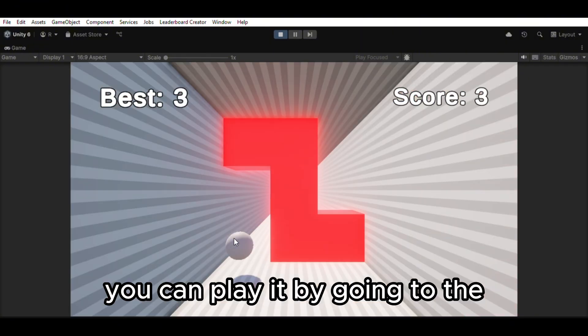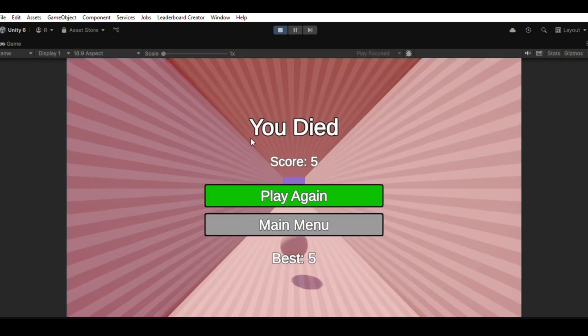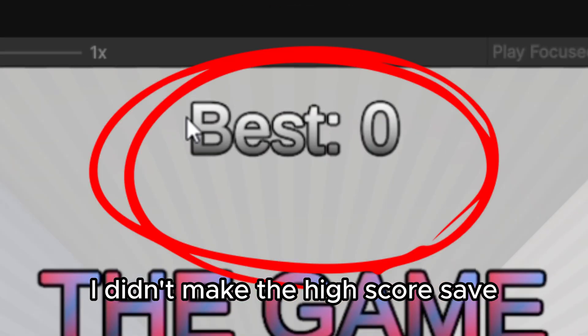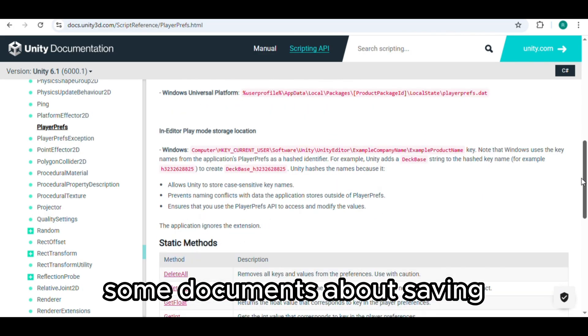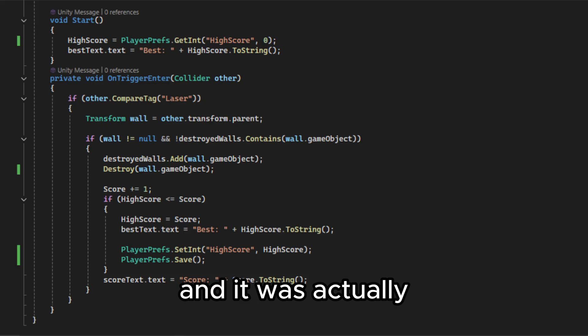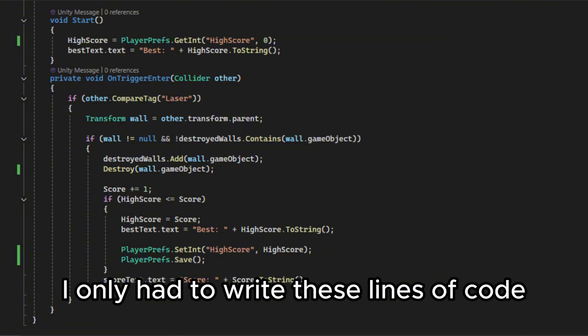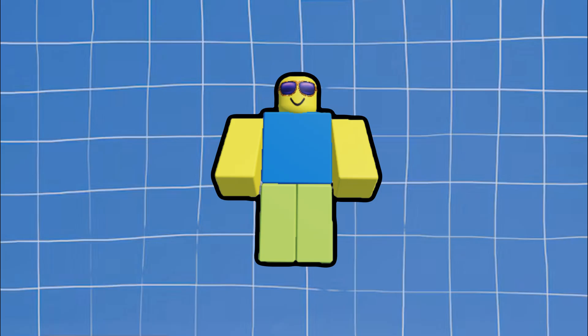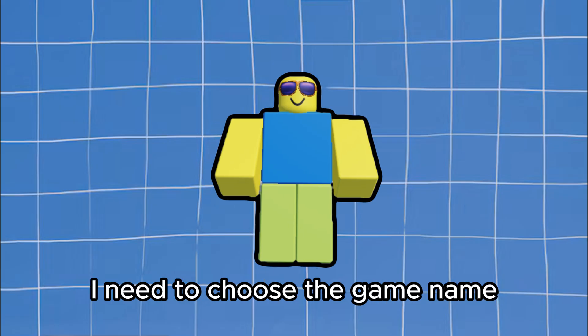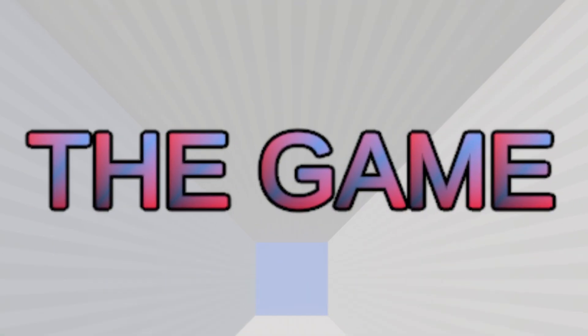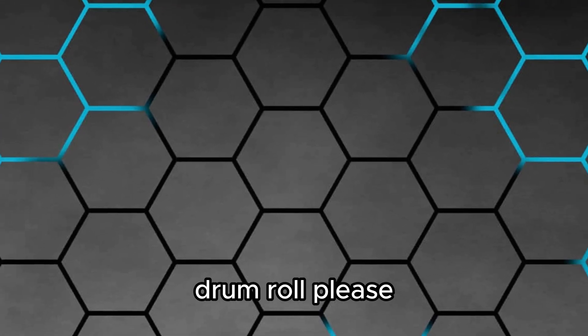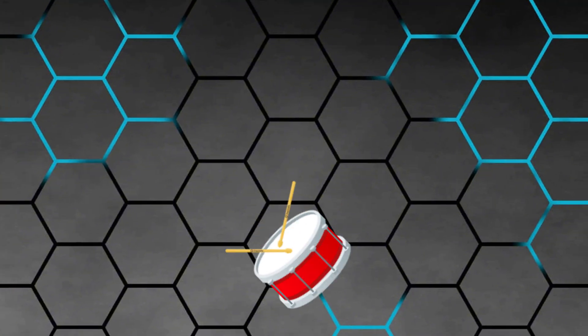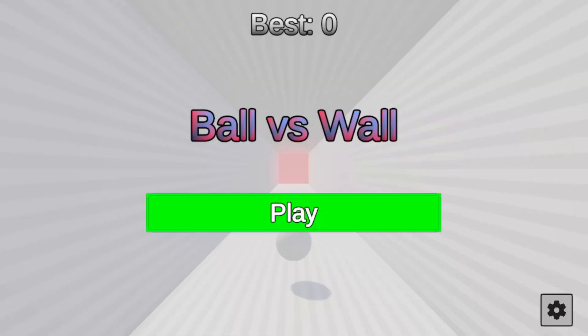You can play it by going to the SIKE. I didn't make the high score save. So I looked through some documents about saving. And it was actually much easier than I thought. I only had to write these lines of code. Now last but not least I need to choose the game name. It will be. Drum roll please. Ball vs Wall.